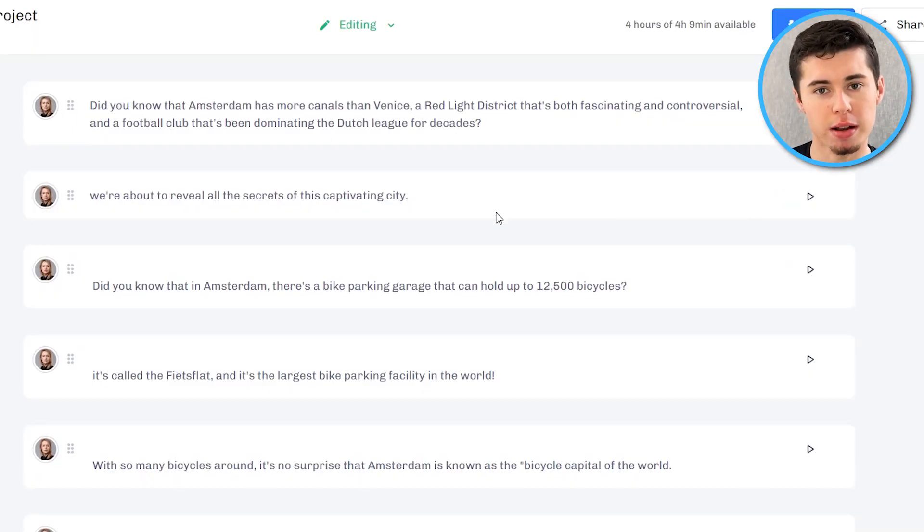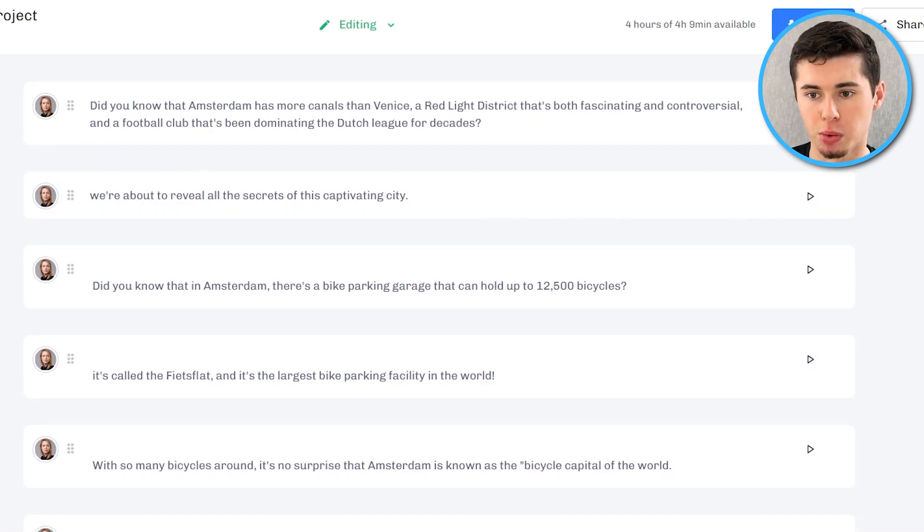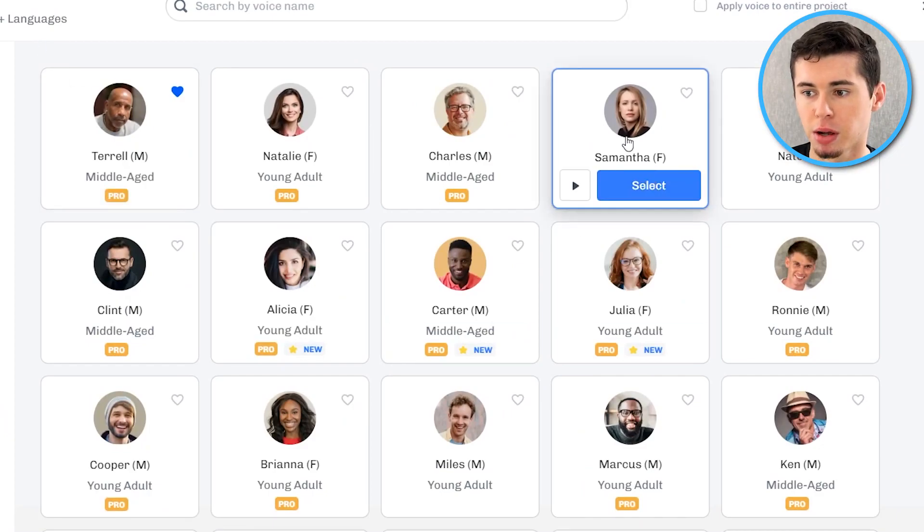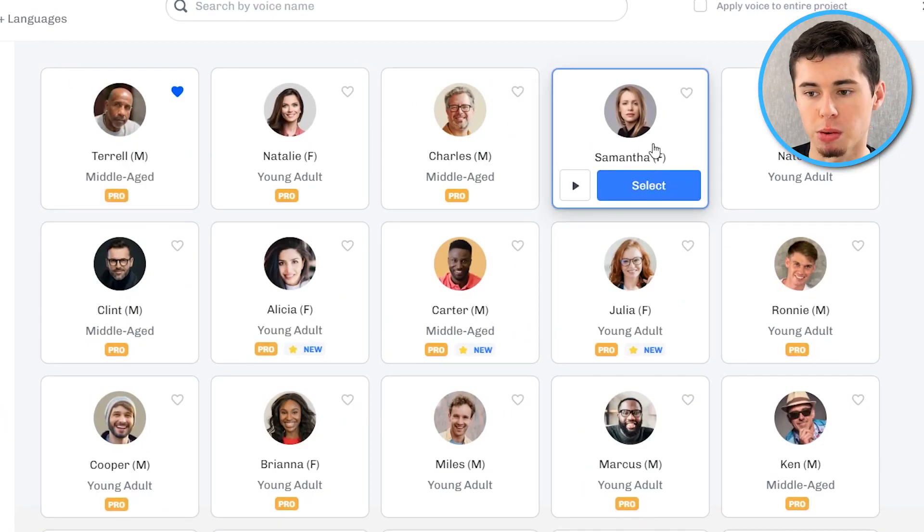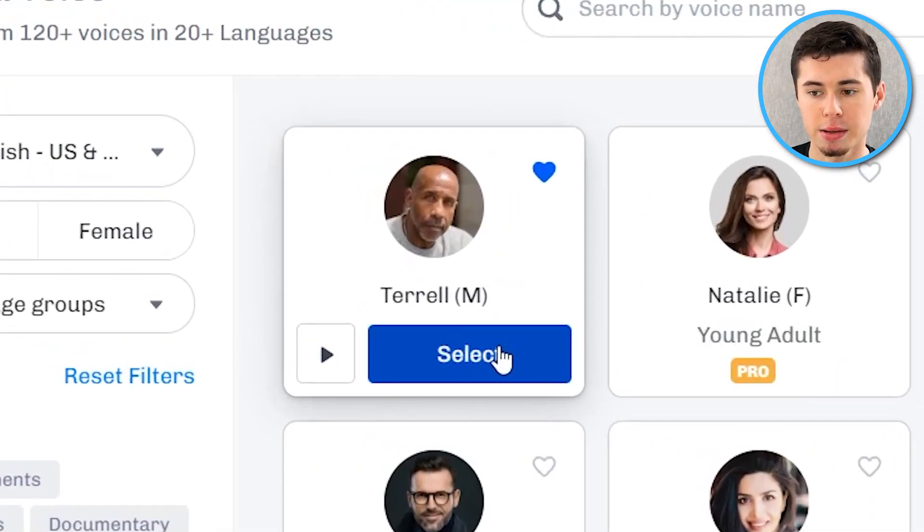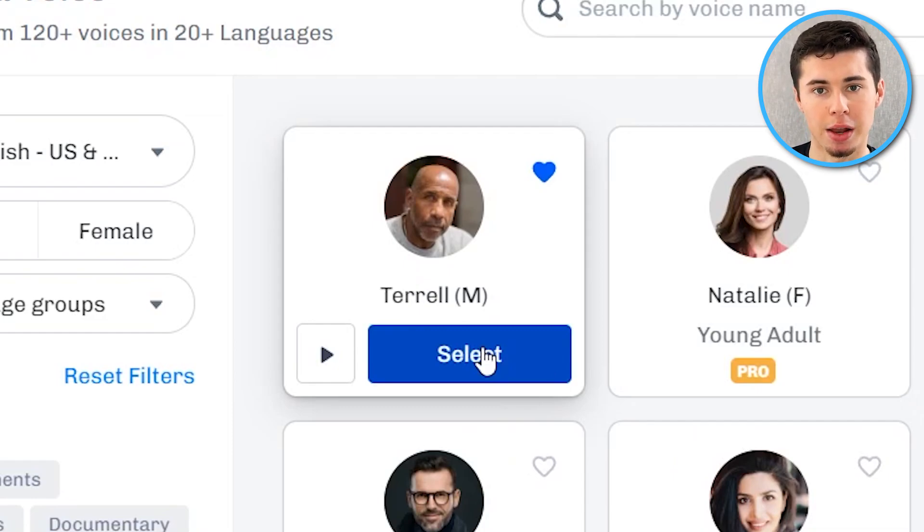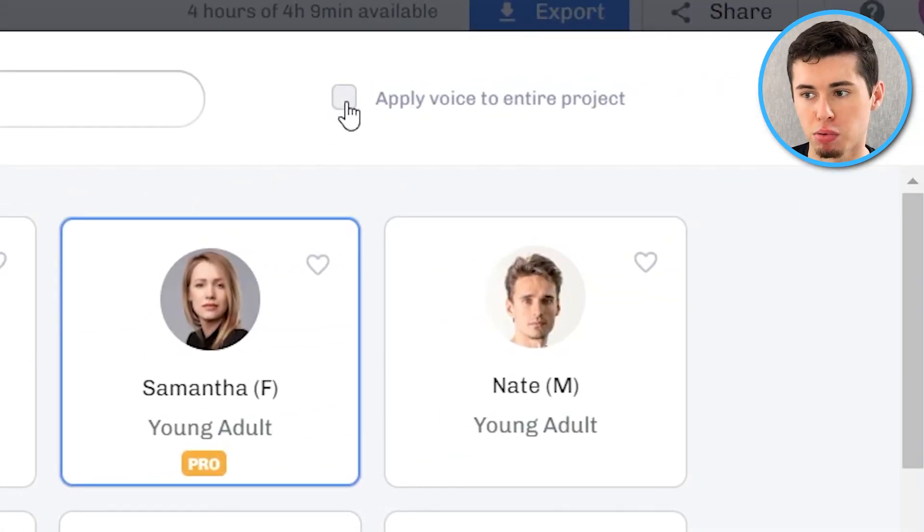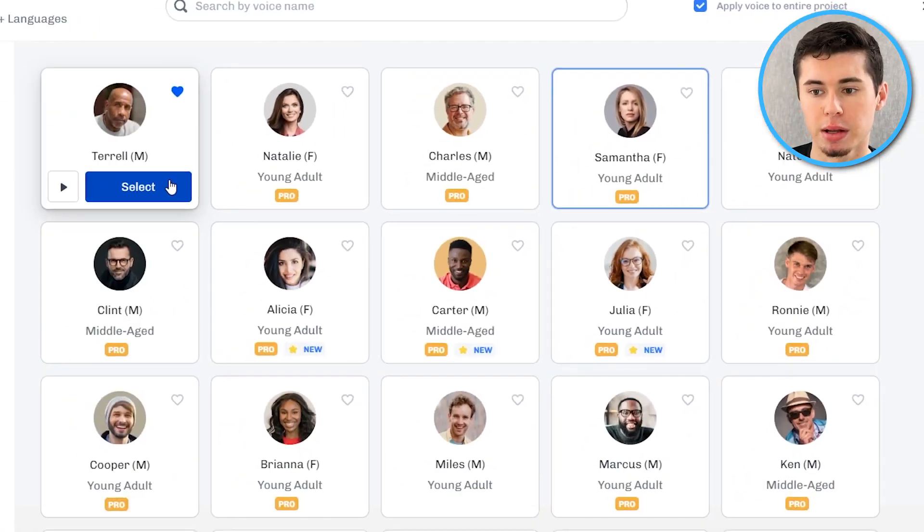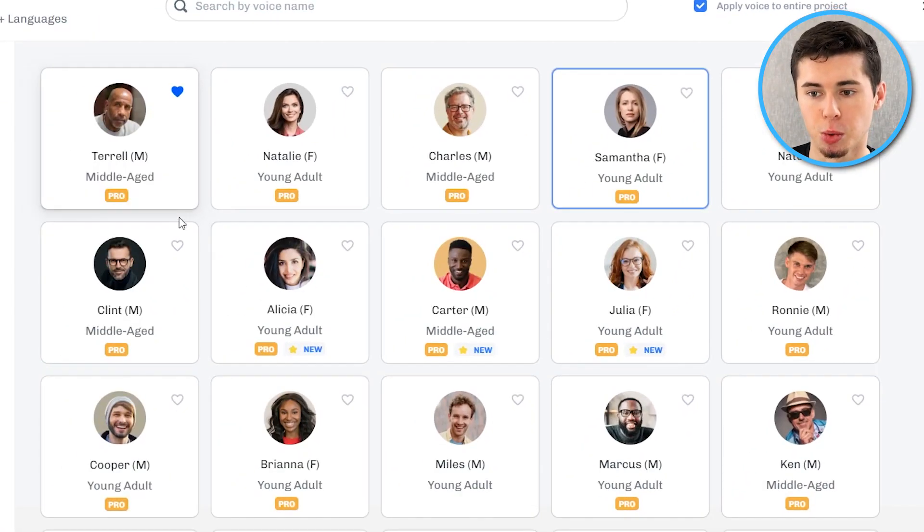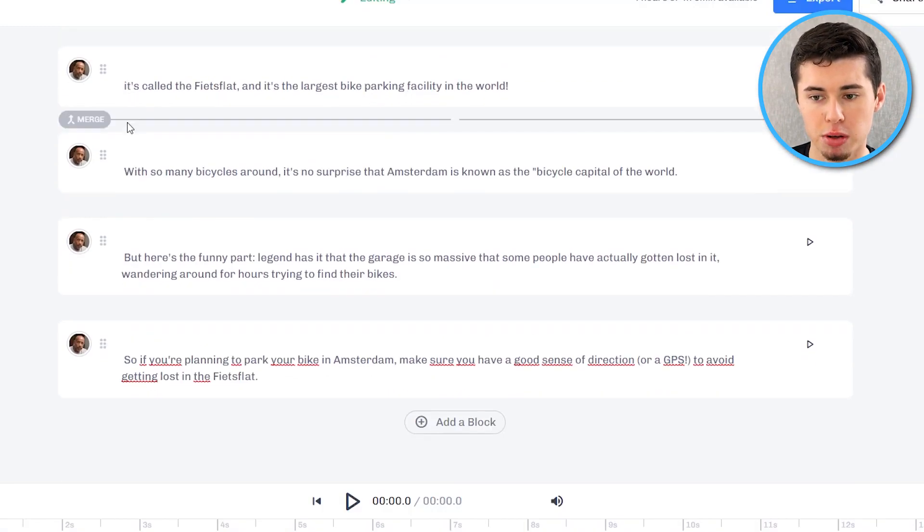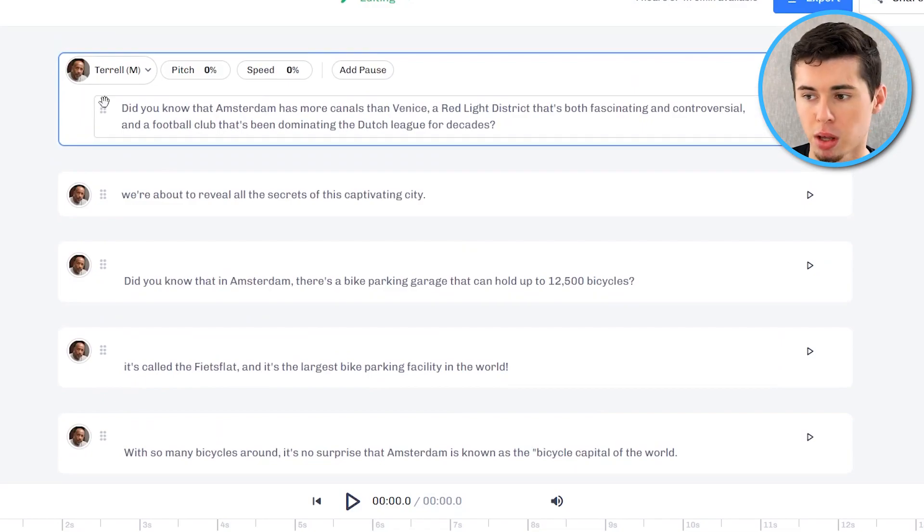Okay so we now have our script ready inside Murf AI. But how do we generate this and how do we make it better? First of all you got to make sure that you chose the voice that you want to use. So currently it is set as you can see here to Samantha. But I don't want to use Samantha. If I want to use let's say Terrell I can simply select him. But what you want to make sure you do if you change it after you already have another voice selected is click on apply voice to entire project. Otherwise you're going to have to do this manually sentence by sentence. So take this box right there and then select the voice that you want to use.